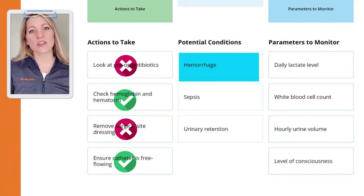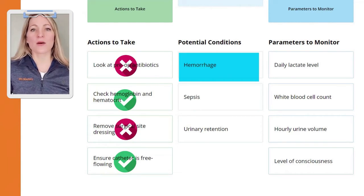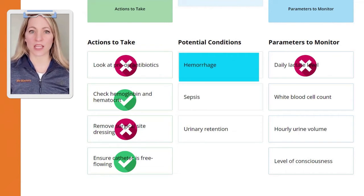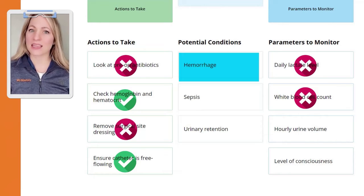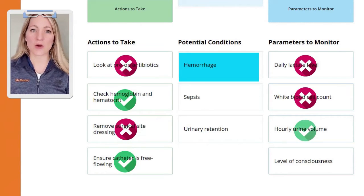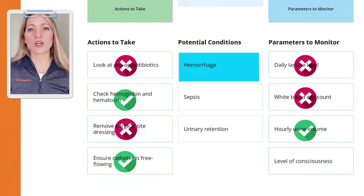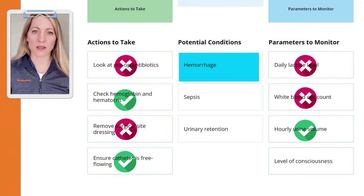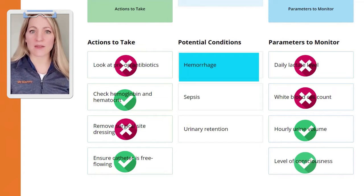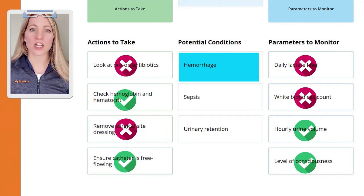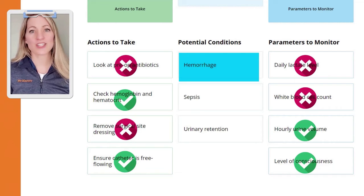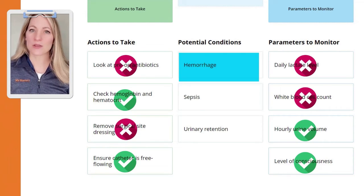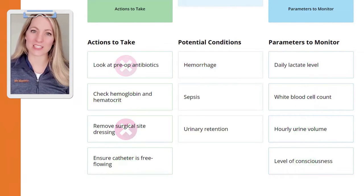Now let's look at the parameters to monitor. Monitoring white blood cell count or lactate will not show complications quickly enough, even if this was actually sepsis. Checking urine output every hour should be done regardless of what condition the client is experiencing. And alterations in behavior and changes in level of consciousness show up early in hemorrhage and sepsis, so this answer choice is a pretty safe bet, too.